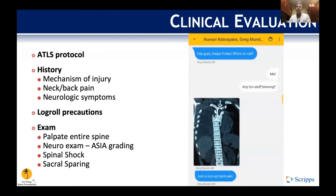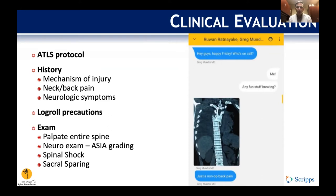For initial clinical evaluation, follow ATLS protocol to save their life first. History should capture mechanism and neurologic symptoms. Maintain log roll precautions especially when we don't know the extent of the injury. Ensure a thorough neurologic exam, understanding it may be limited depending on when we see the patient. Maintain thorough and accurate documentation, as the exam can evolve. Pay special attention to sacral sparing to differentiate between complete and incomplete spinal cord injury, and assess for spinal shock.